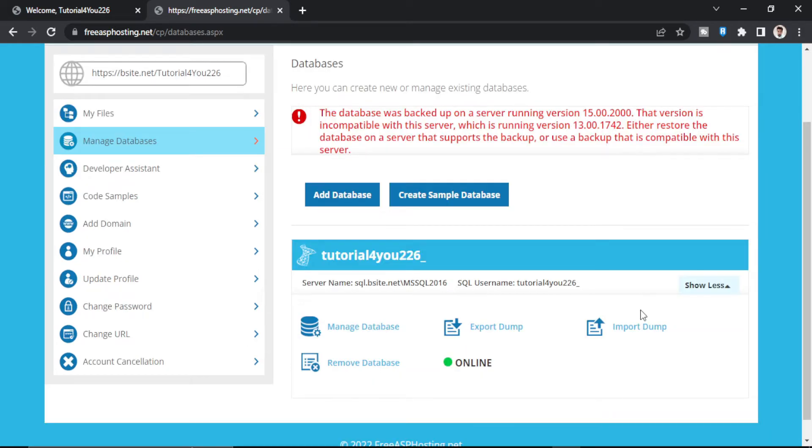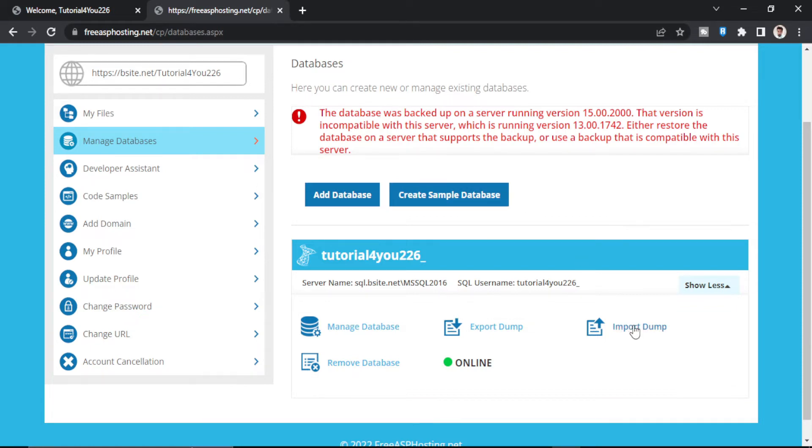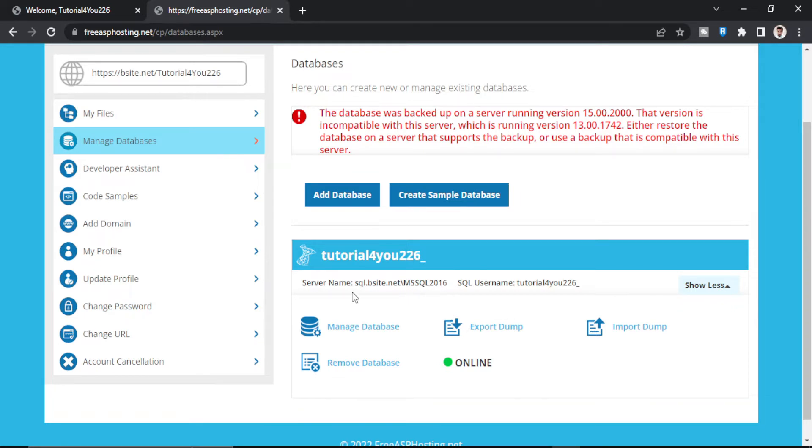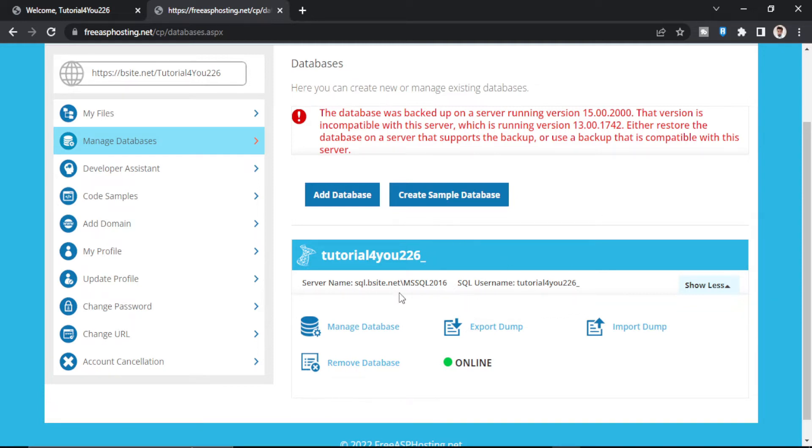So this error comes when I try to upload my backup file in free ASP hosting. Basically this error means that this server only supports backup files which are made on 2016 SQL server. And the backup file which I am trying to upload was made on SQL server 2019. That's why this is throwing an error. You cannot upload 2019 backup files on 2016 SQL server. I will show you how to solve this error.